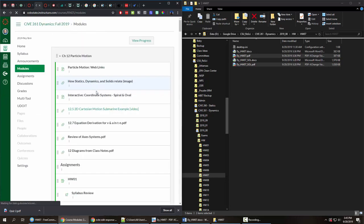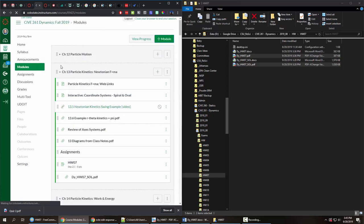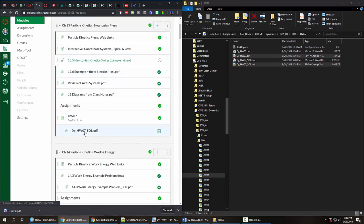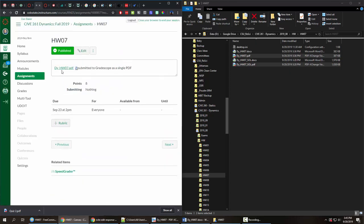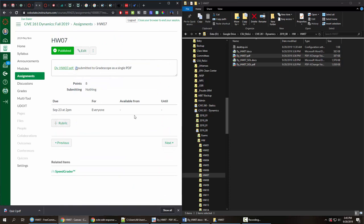this one's showing up in my chapter 13 module down here at the bottom so I didn't have to recreate or re-add this file you can also see here that this also shows the students that it's a time-released file and then my problem itself is actually embedded inside of this assignment